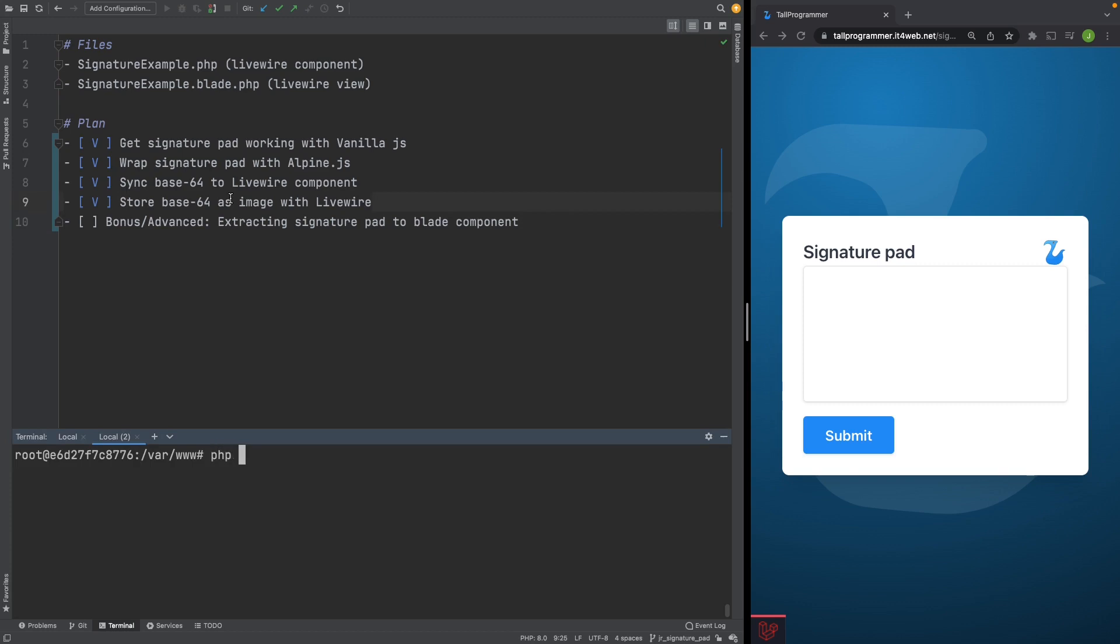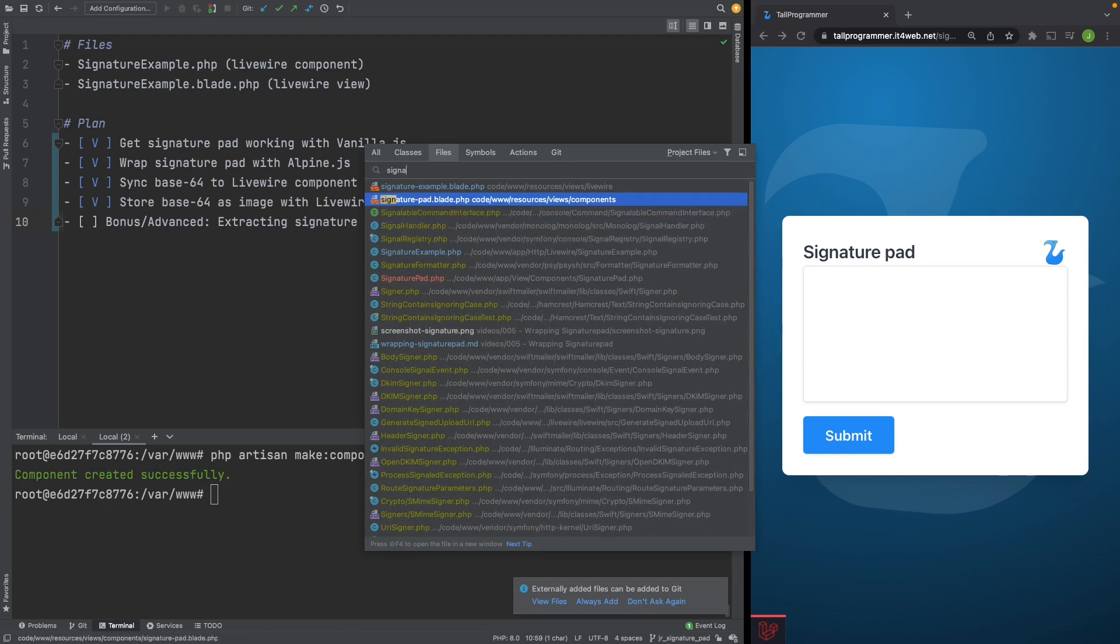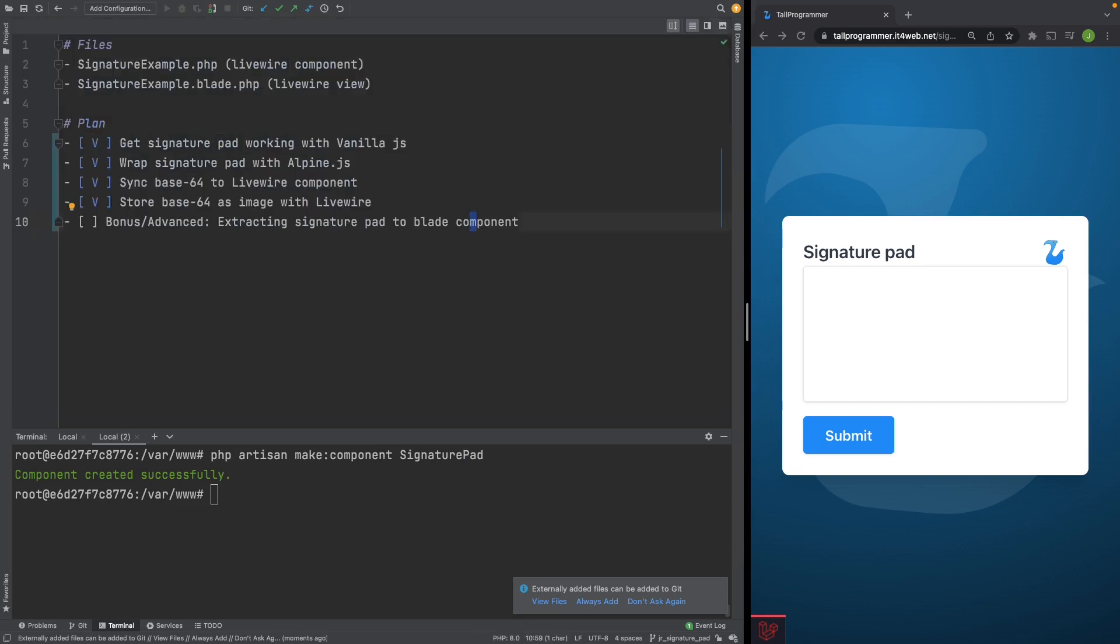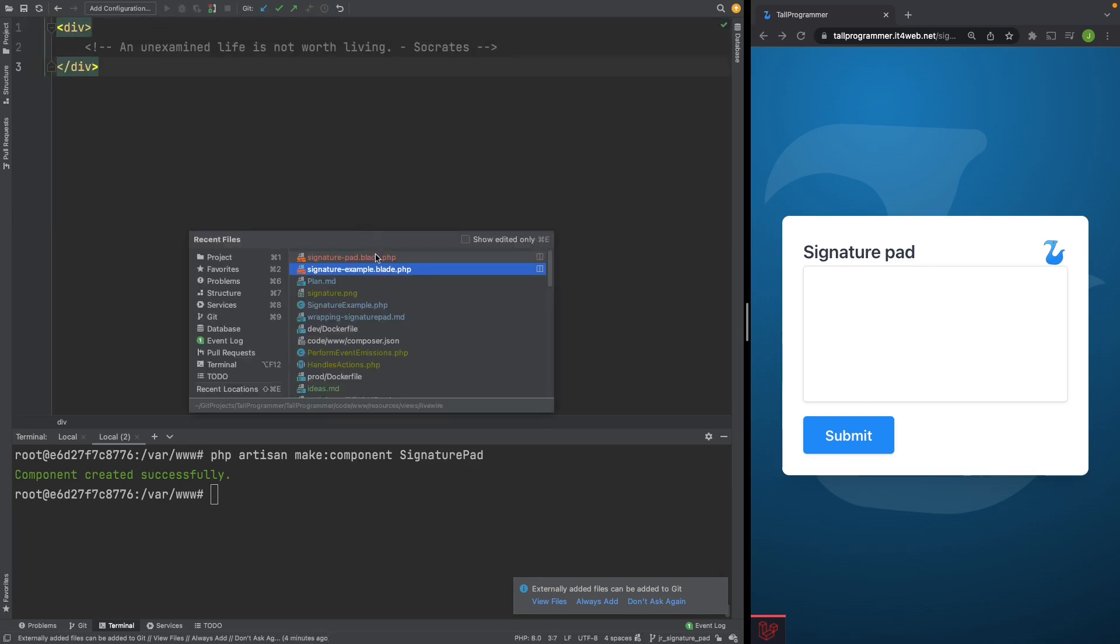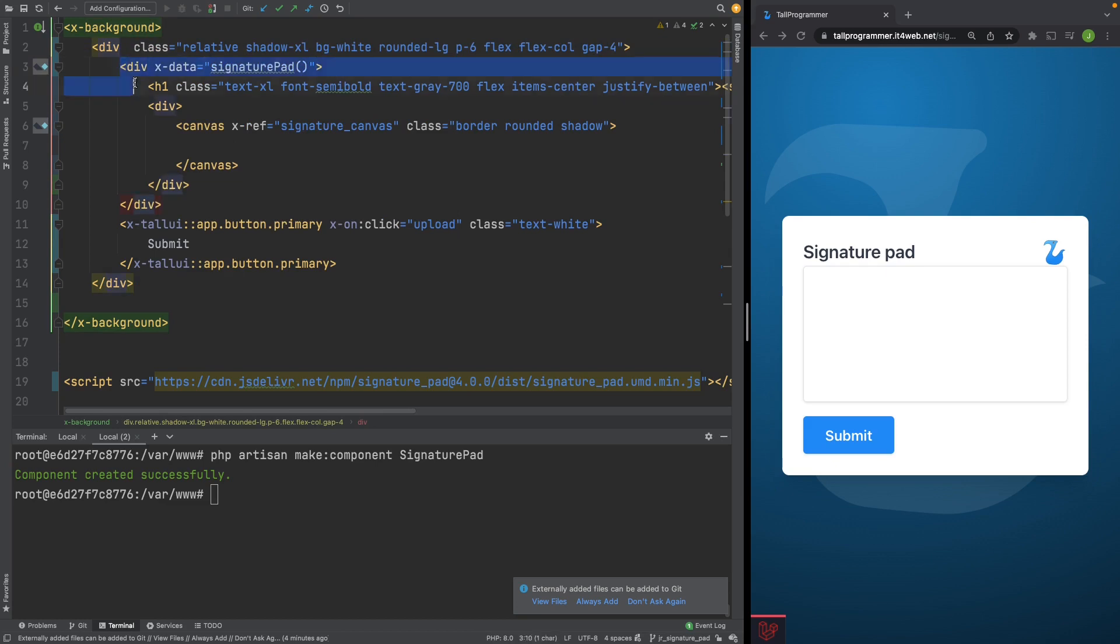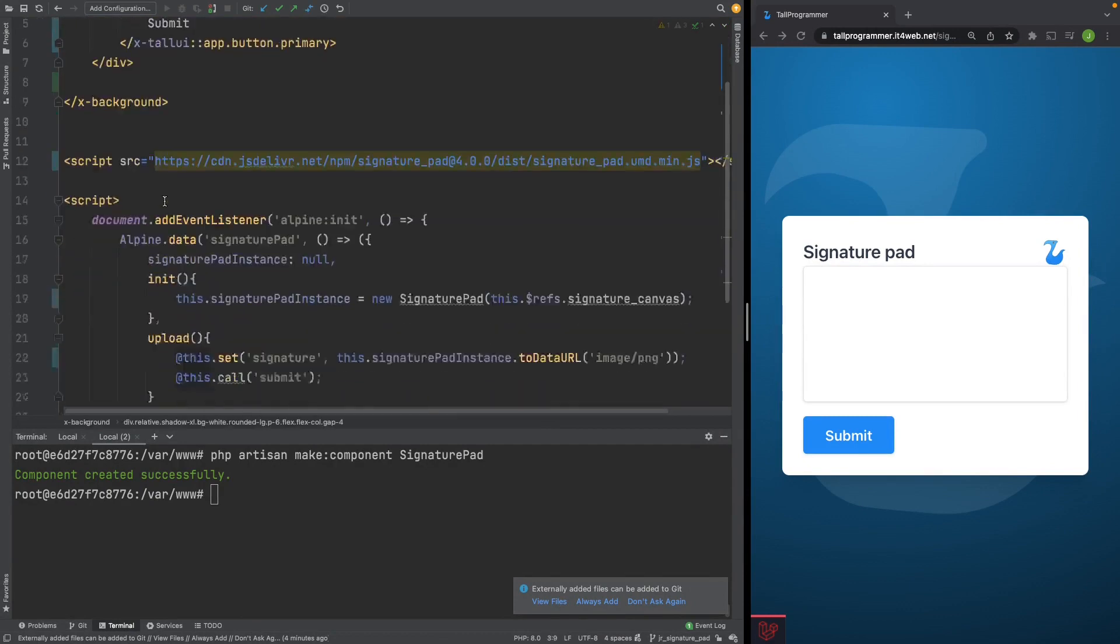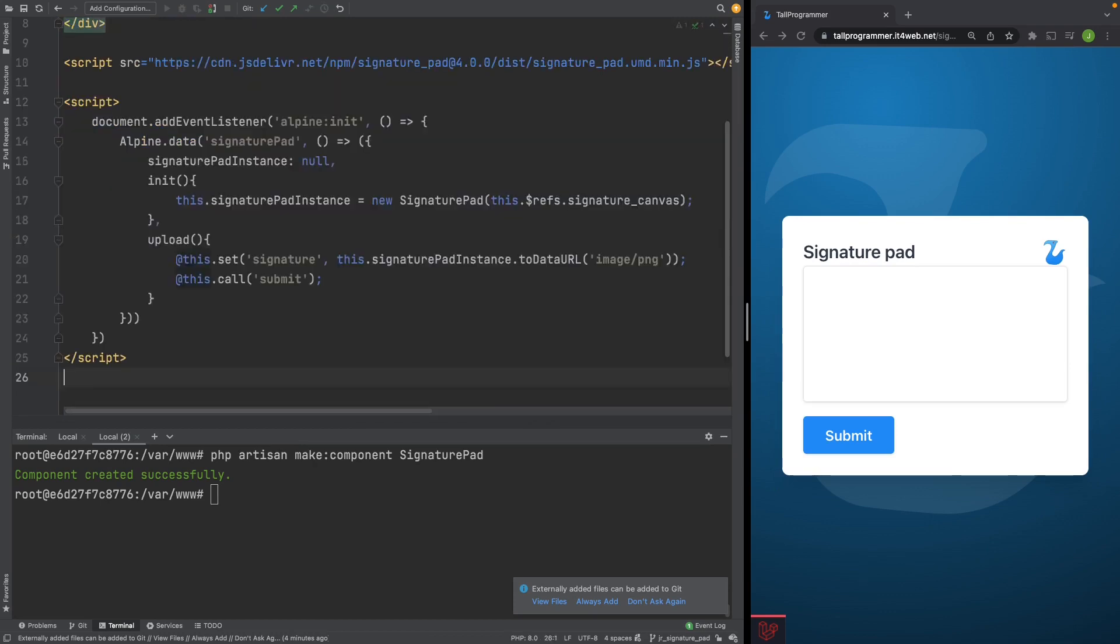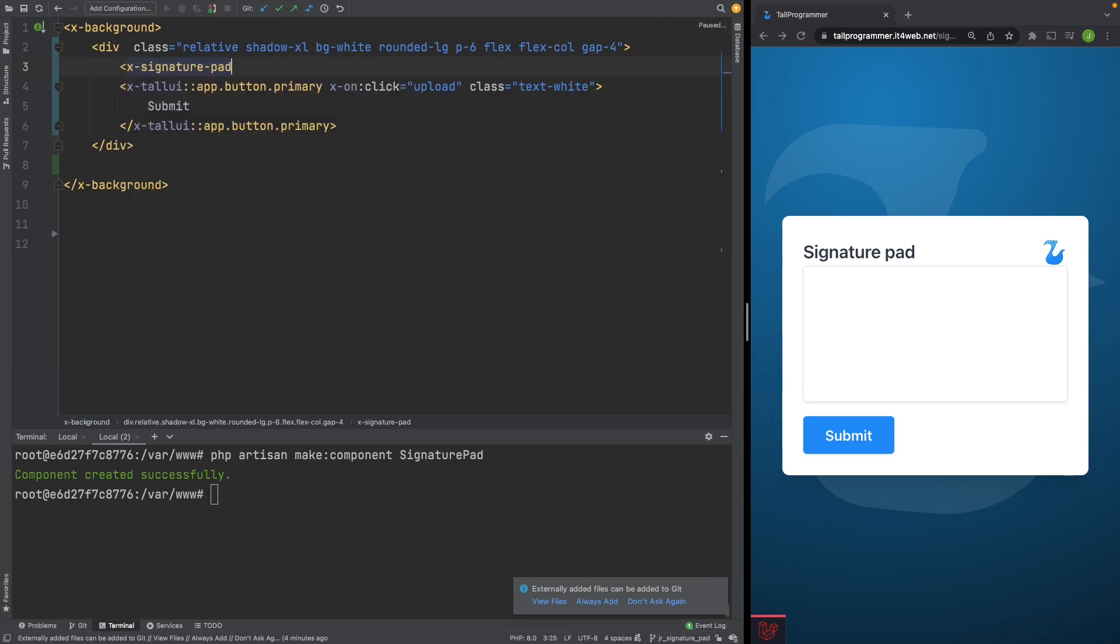Let's create our Blade component. php artisan make component signature pad. And we'll delete the PHP file because we'll only need a view. Let's extract the signature pad from the Livewire component. So I'll move this down a little bit so we can grab this entire div and move it into our Blade component and then we'll grab the script tags and move them over as well. And we can now use the Blade component here. Signature pad. That's right.